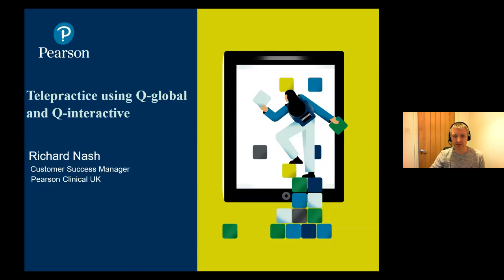Hello everyone, my name is Richard Nash from Pearson Clinical Assessment. My role is the Customer Success Manager in the UK. Just before we get started with this webinar looking at telepractice using Q-Global and Q-Interactive today, I wanted to wish you and your families the best at this current time and we hope that you're staying happy, healthy and safe. We appreciate that these times make delivery of services to your clients and students more important than ever, and we want to do our part to ensure you can continue to serve them during this period.